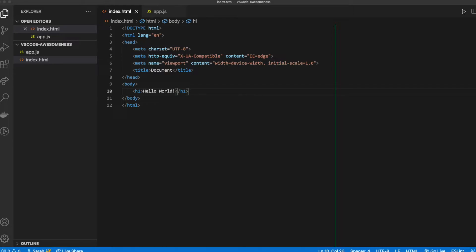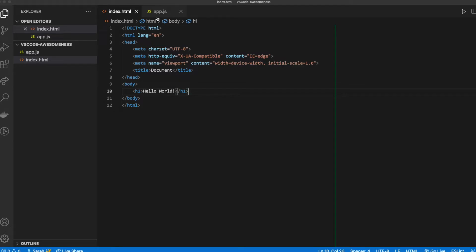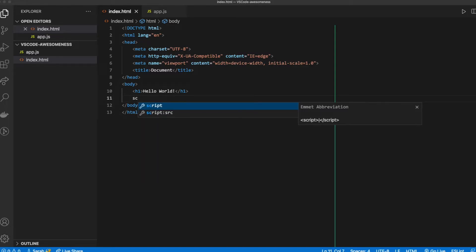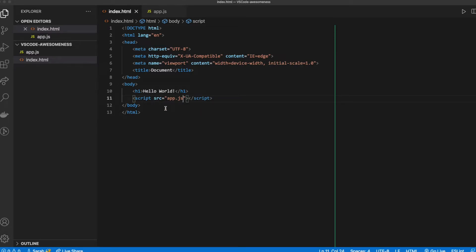The other thing we need to do here is make sure that these files are talking to each other. We're going to write some JavaScript and make sure our browser knows about it — that's where index.html comes into play. I'm going to take advantage of my Emmet abbreviations again. I'm going to type in sc and take my hands off the keyboard. You've got two options — I'm going to pick the second one and hit Enter or Tab. Inside of those quotation marks, I'm going to just put my app.js file.